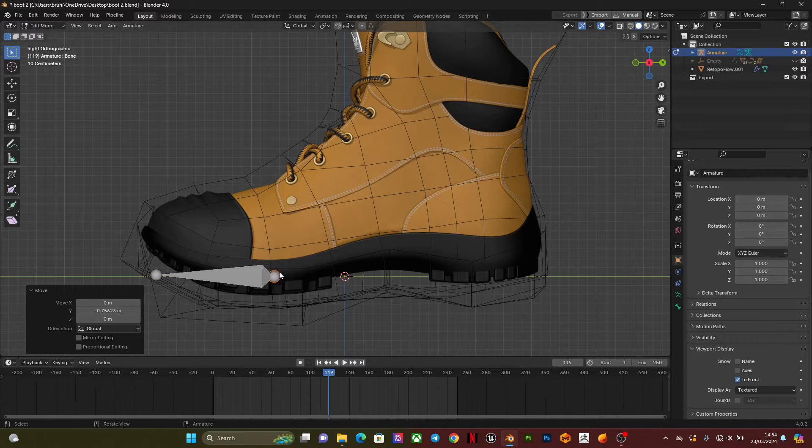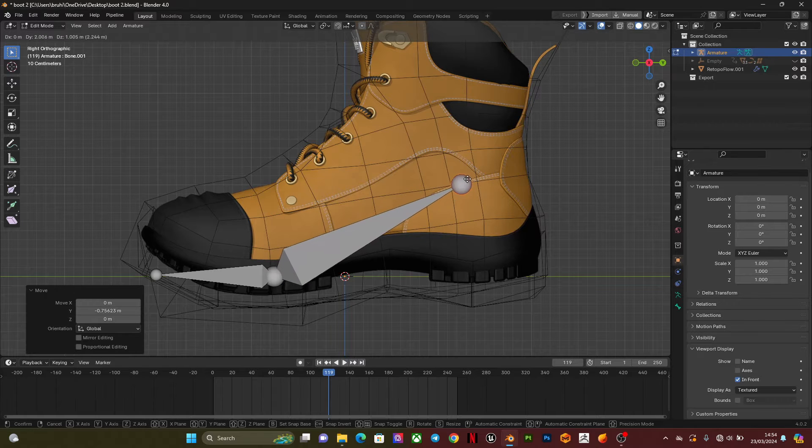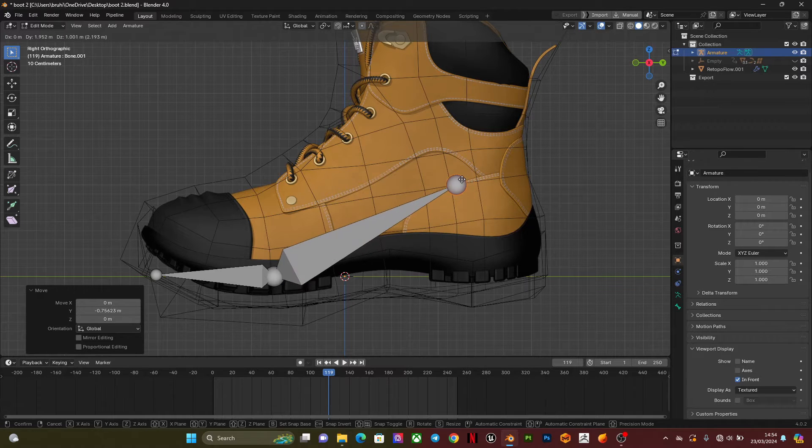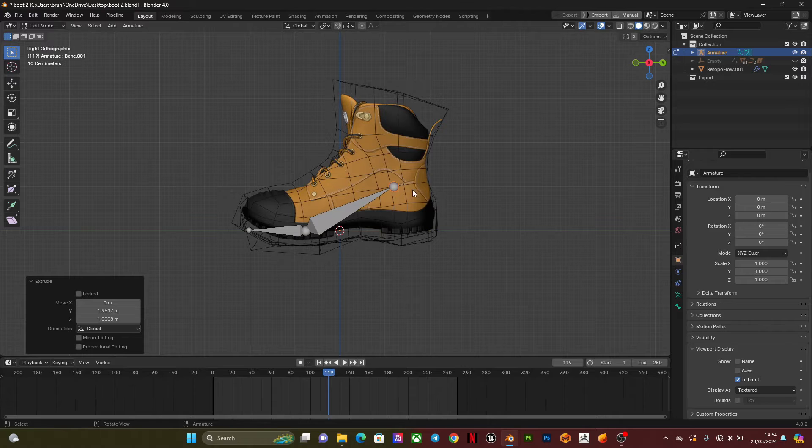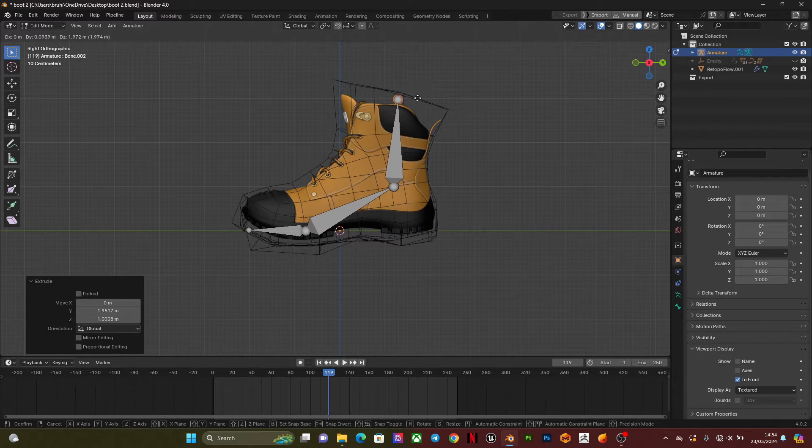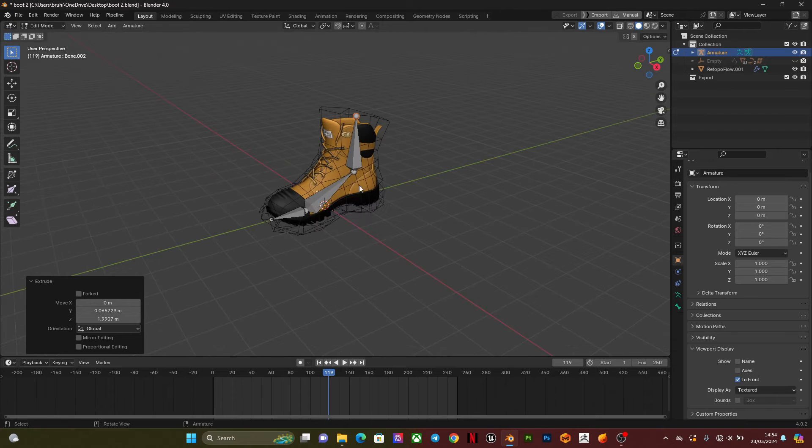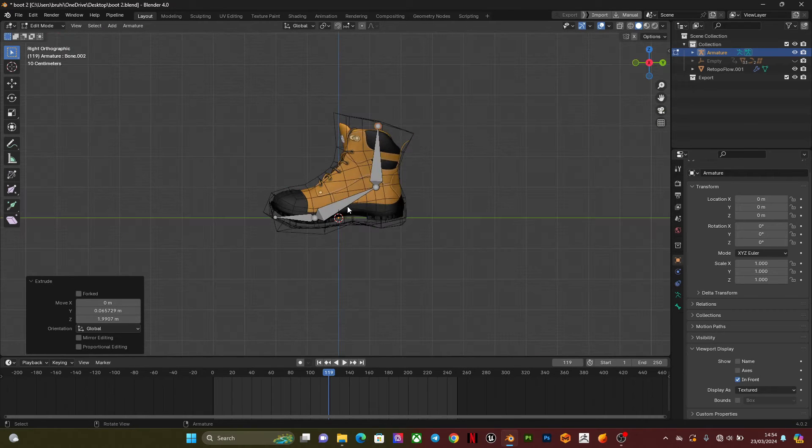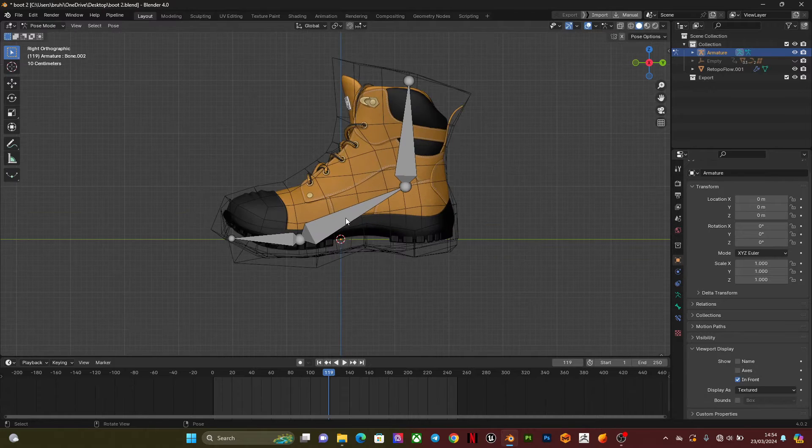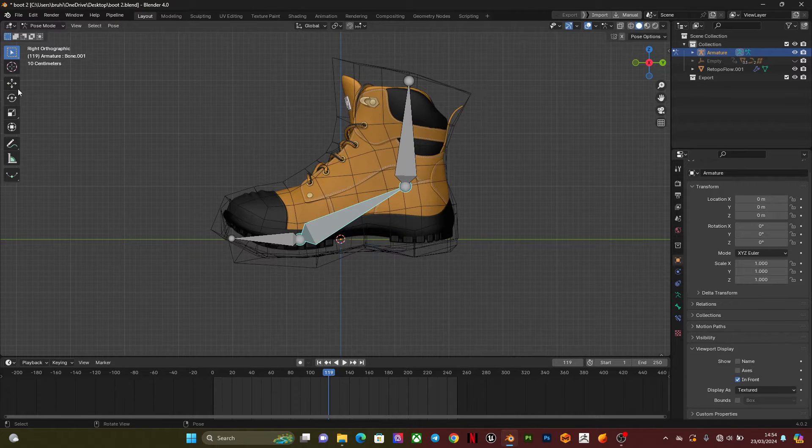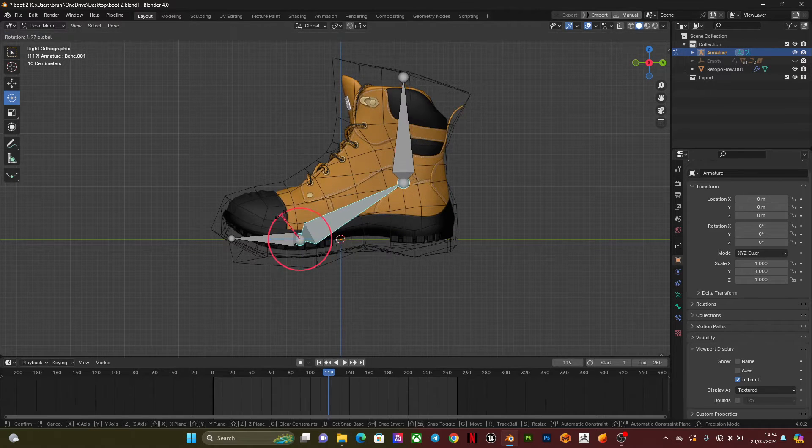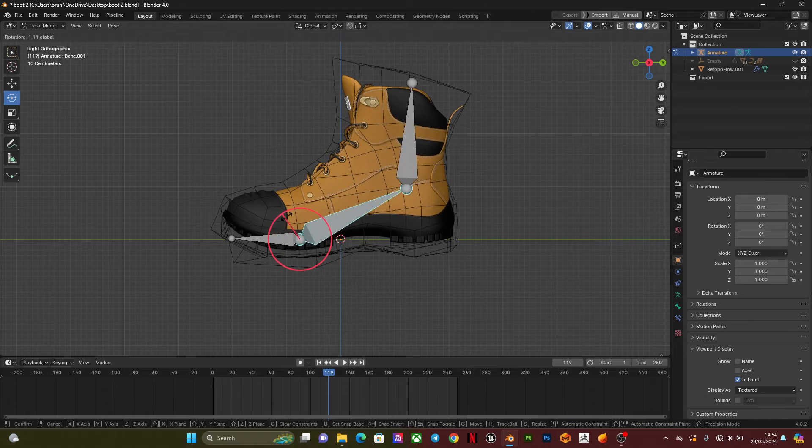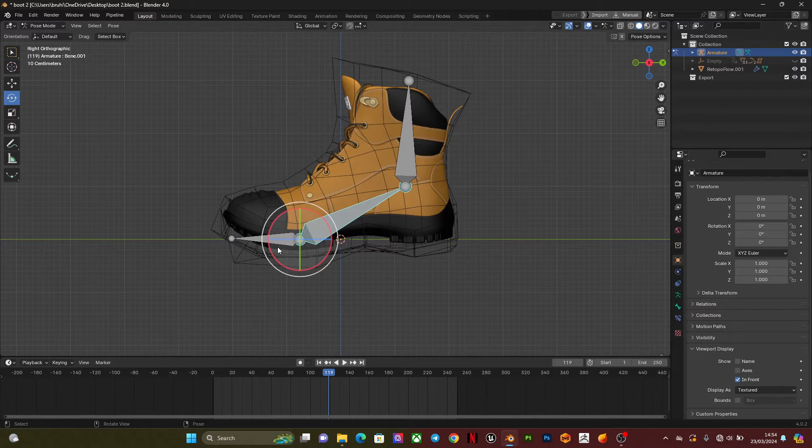Then I'm going to extrude it here. This is going to be for the ankle. Then I'm going to extrude another one up. I'm going to go to pose mode and check if they are all connected. This part is connected, and that's what I want. This part isn't, and that's still what I want.